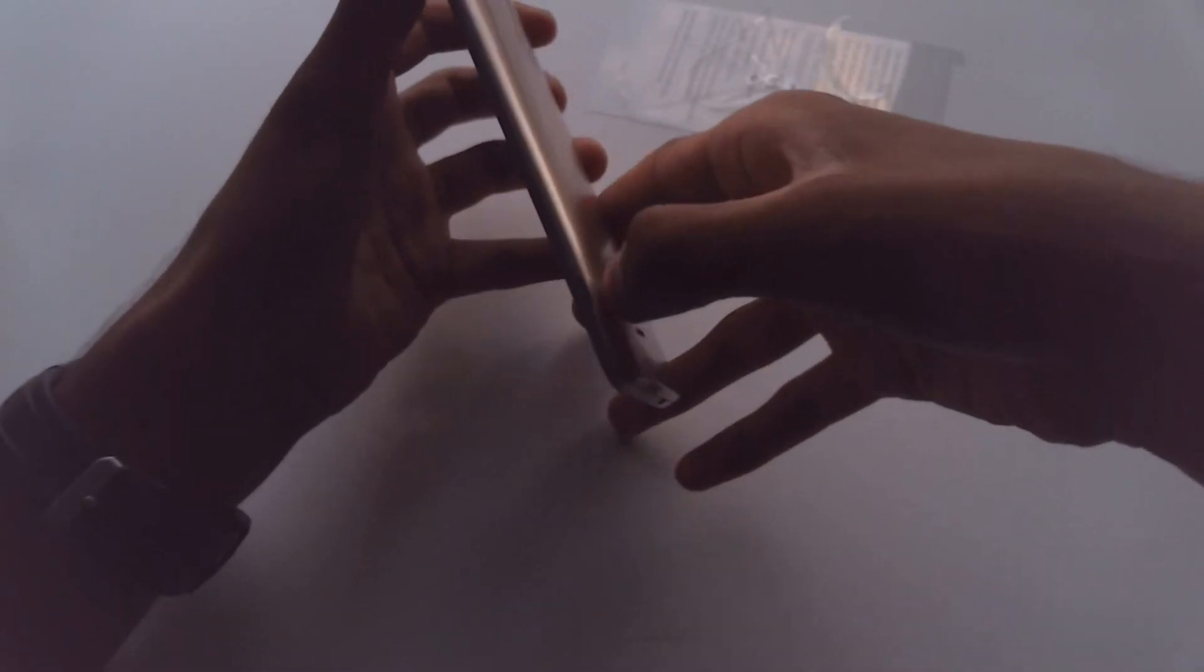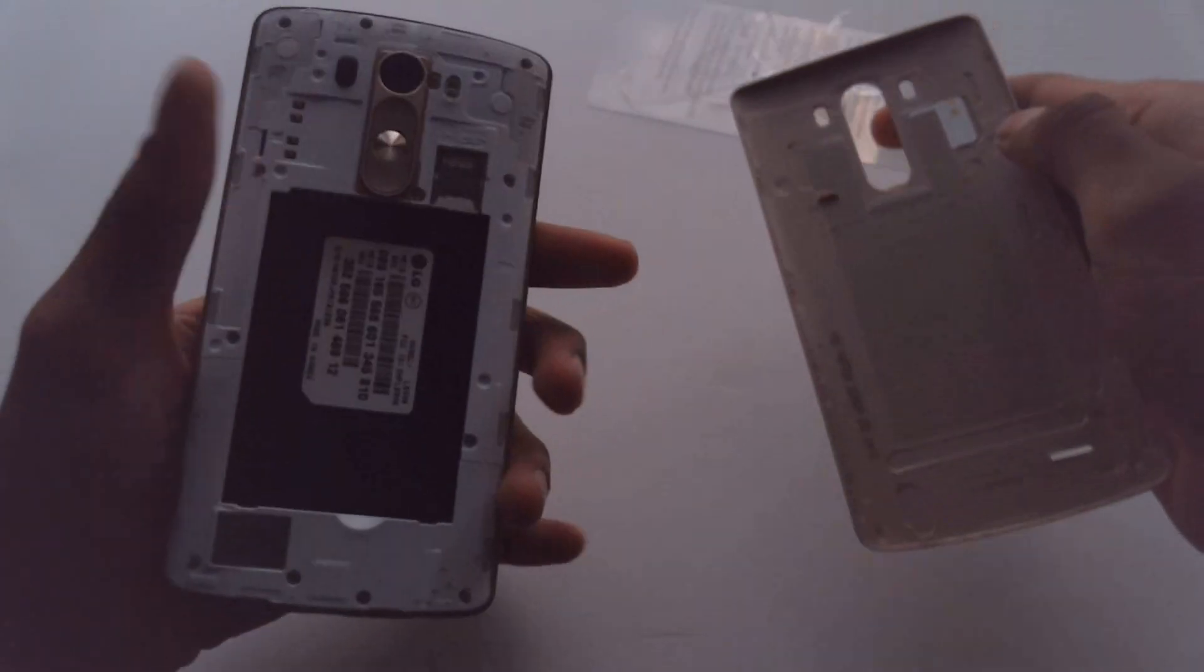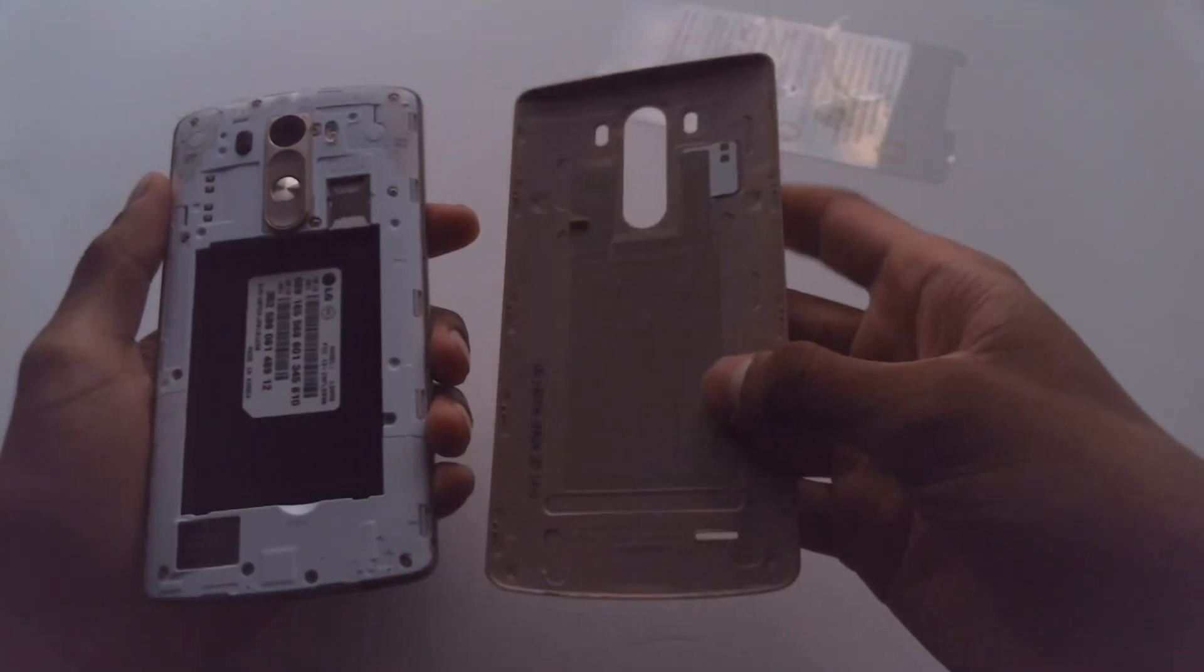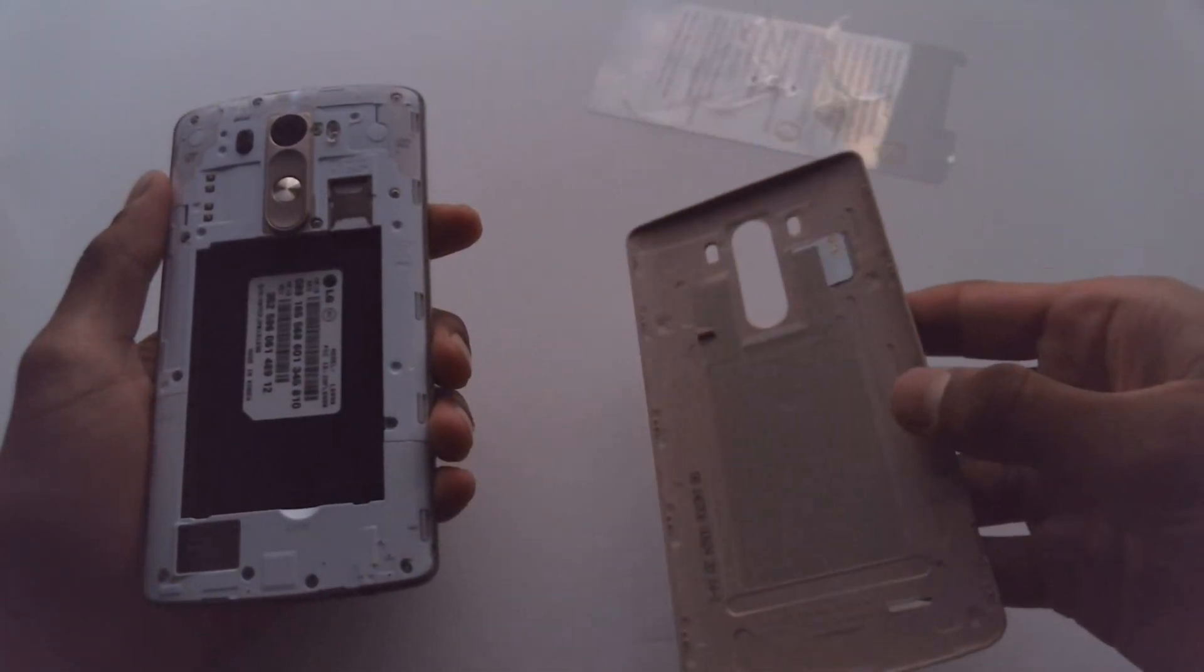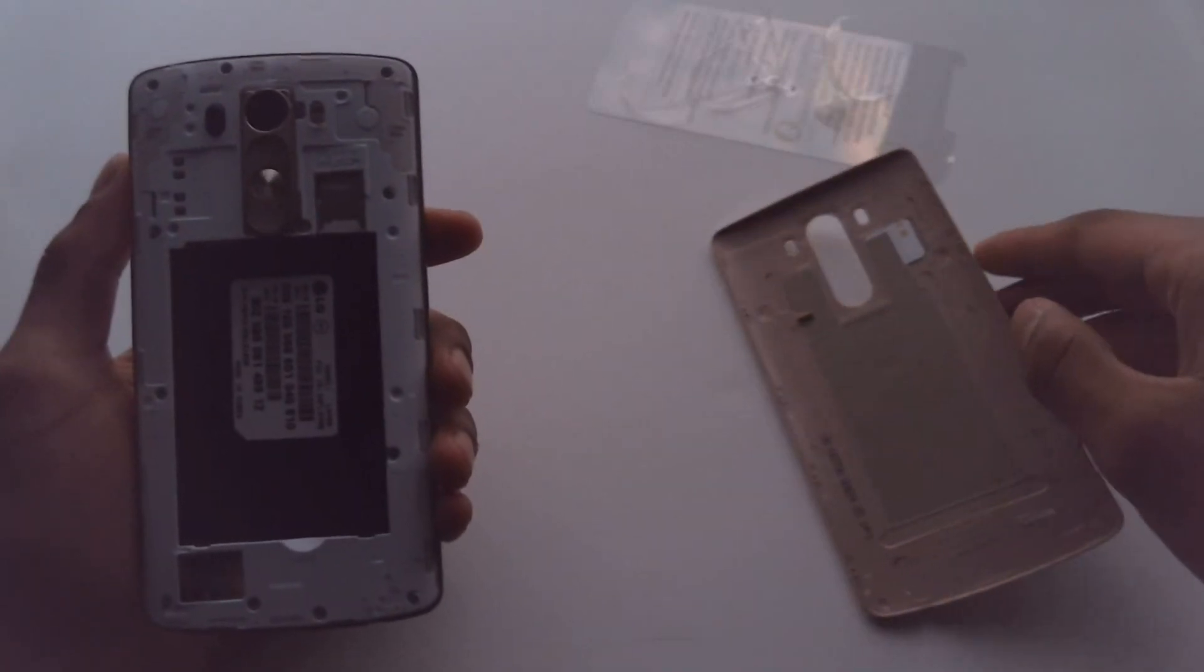Let's pry the back off here. Just got to get your fingernail on that little thing there and bam, comes off. A lot sturdier than, again, the Galaxy S3.